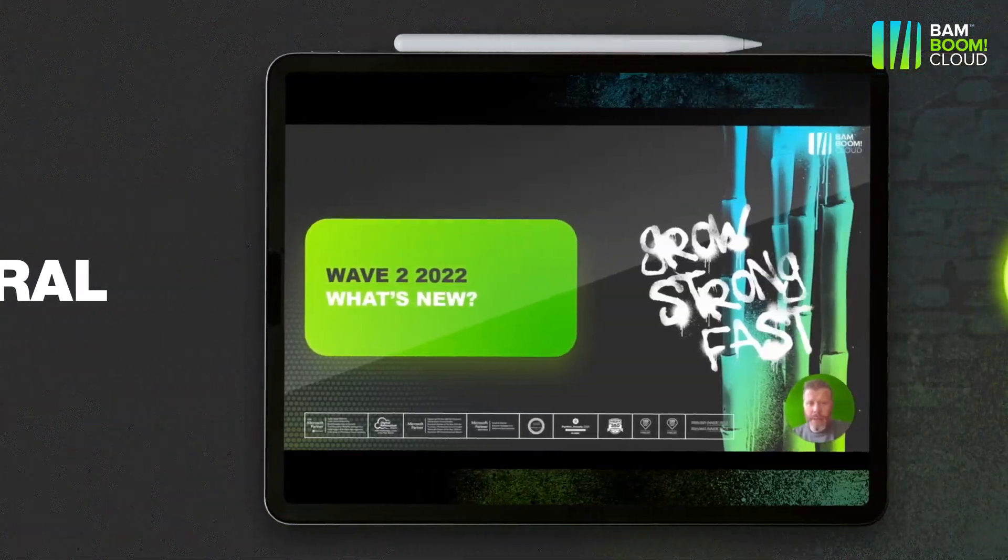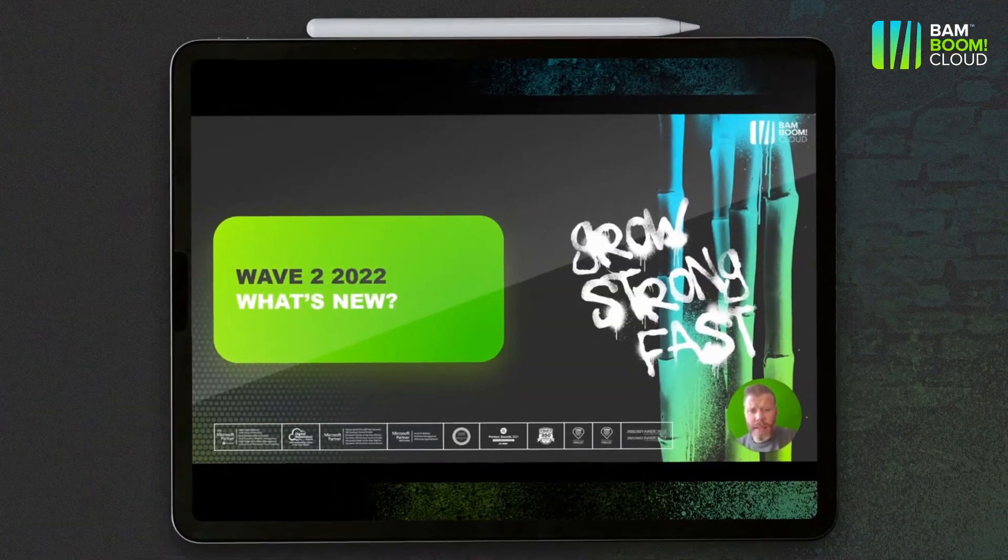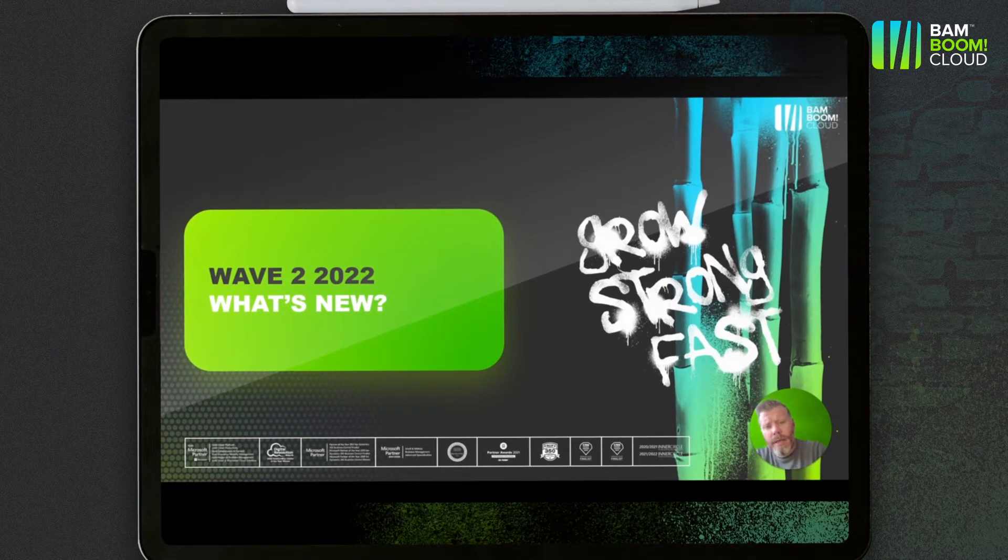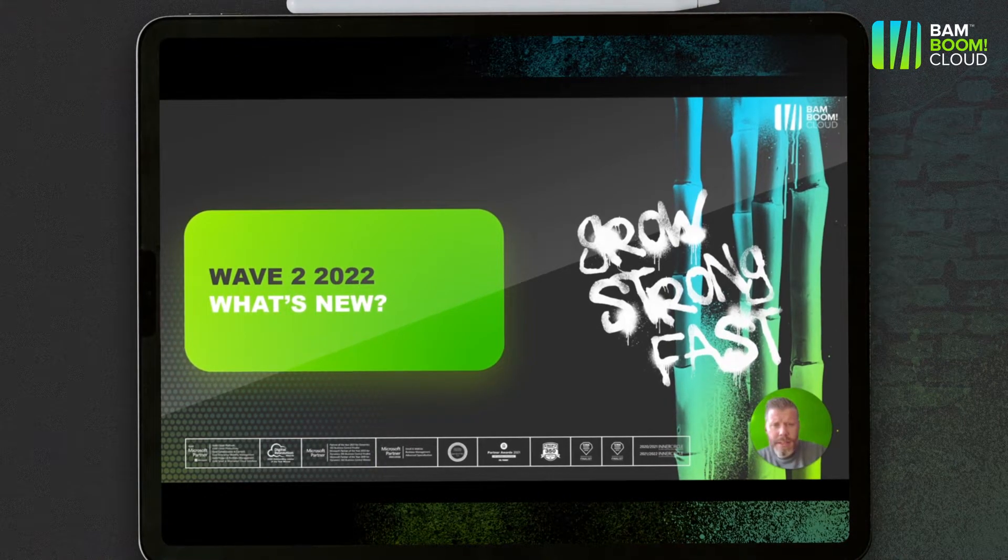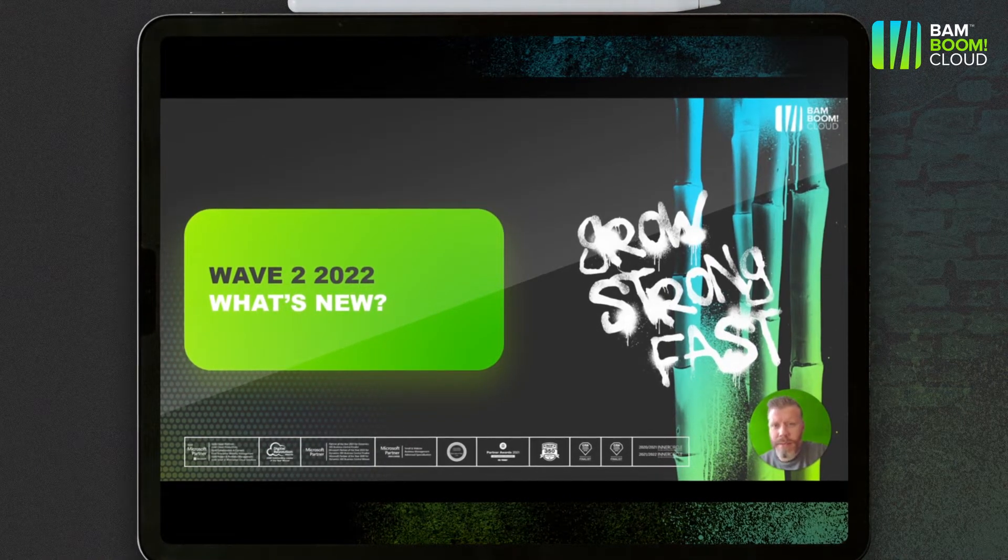Hi everyone, Steve Brooks from Bamboon Cloud here and I'm going to tell you about what's new in Wave 2 2022 in Dynamics 365 Business Central.